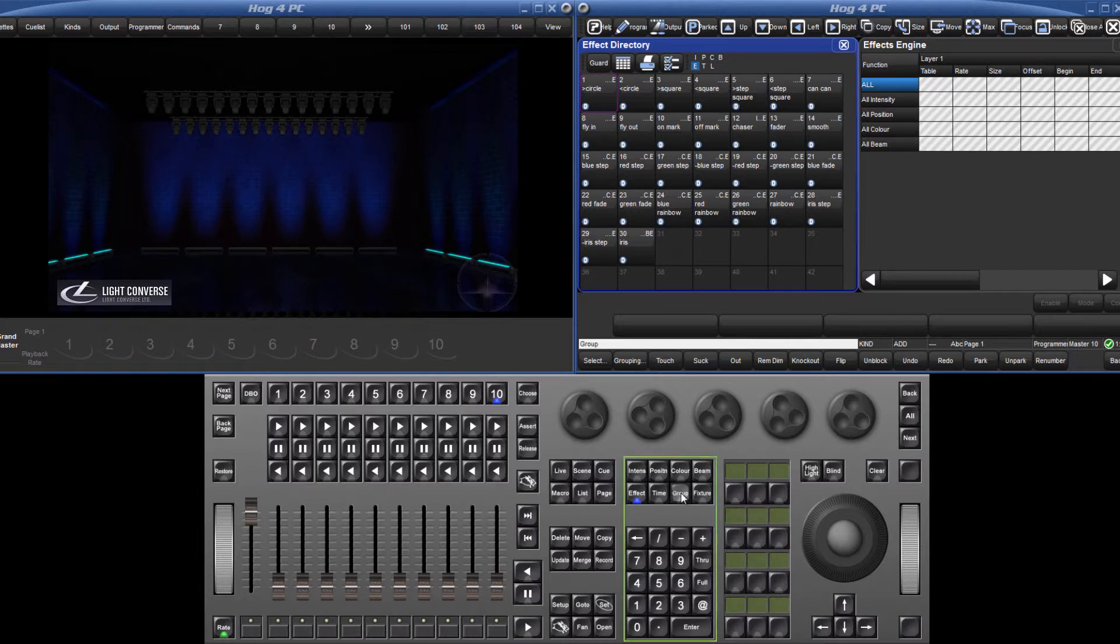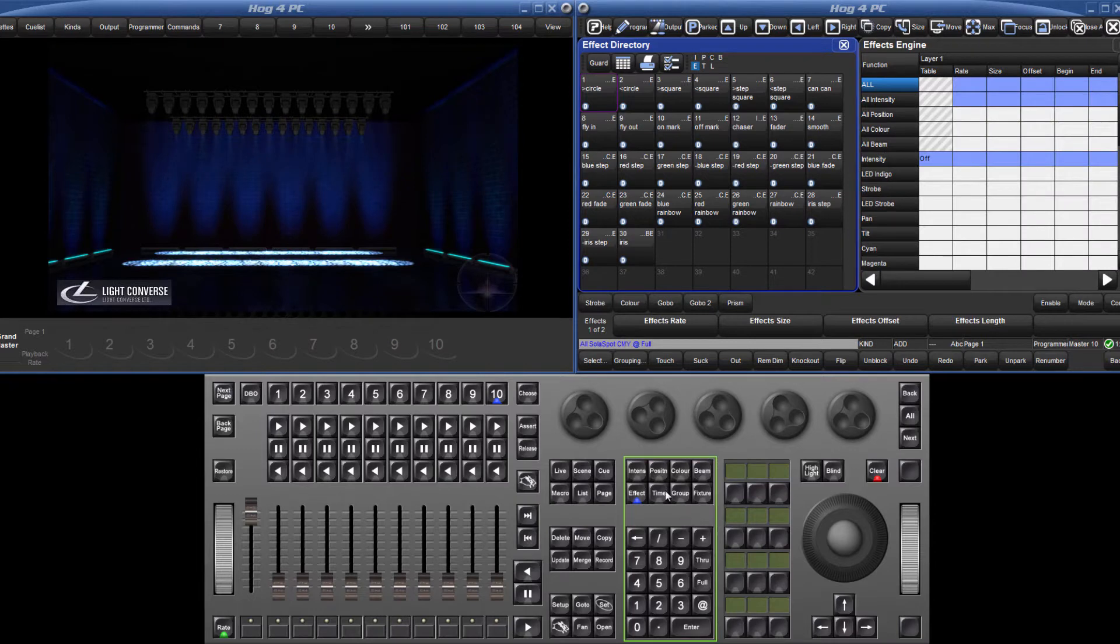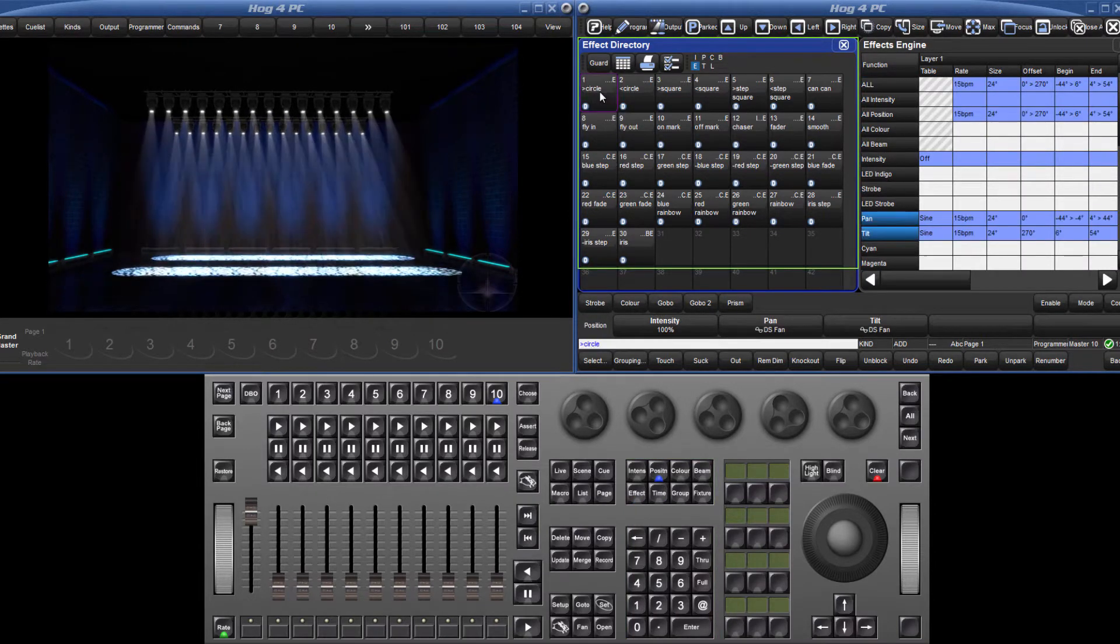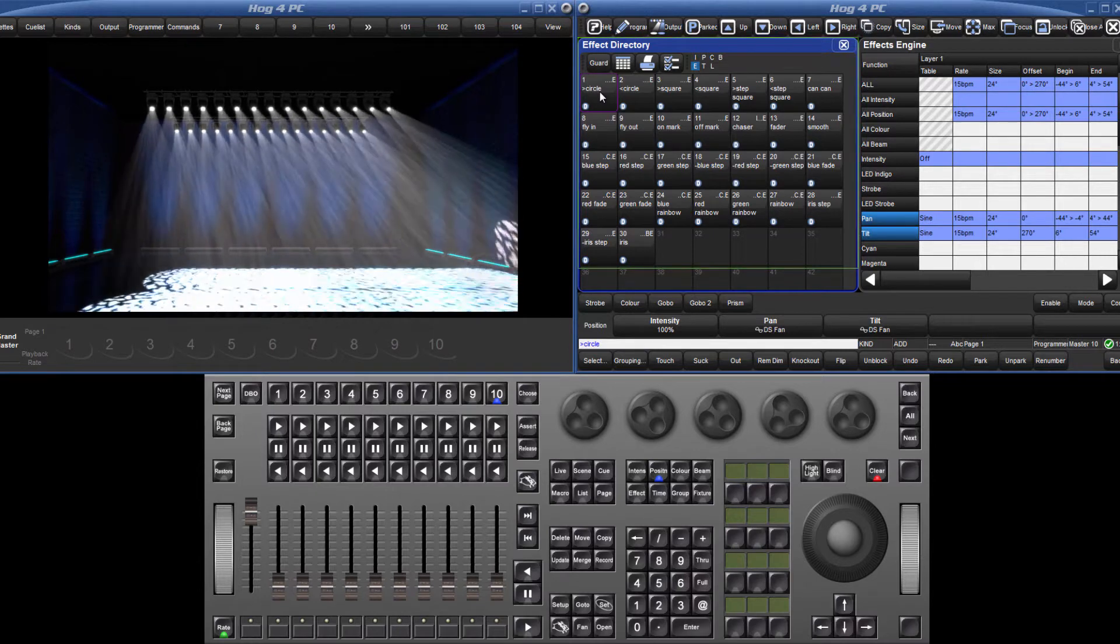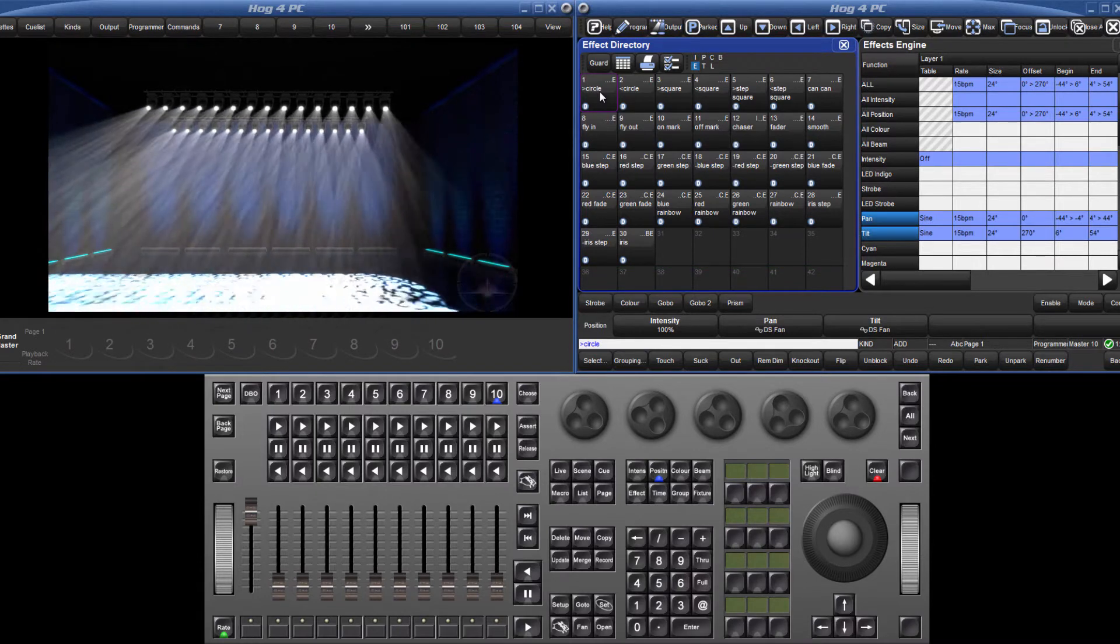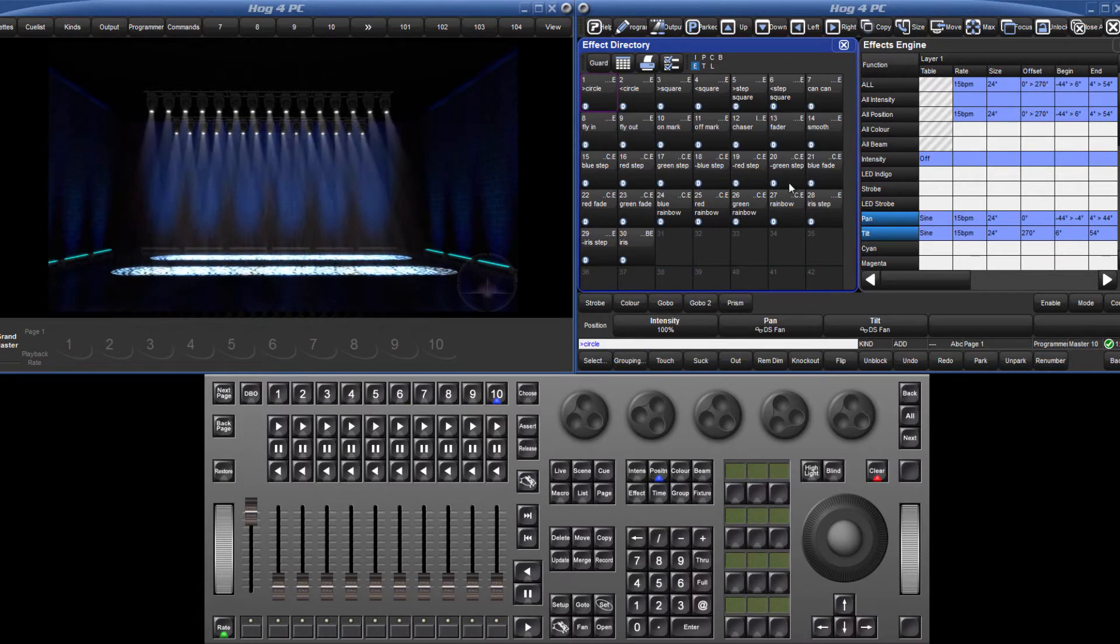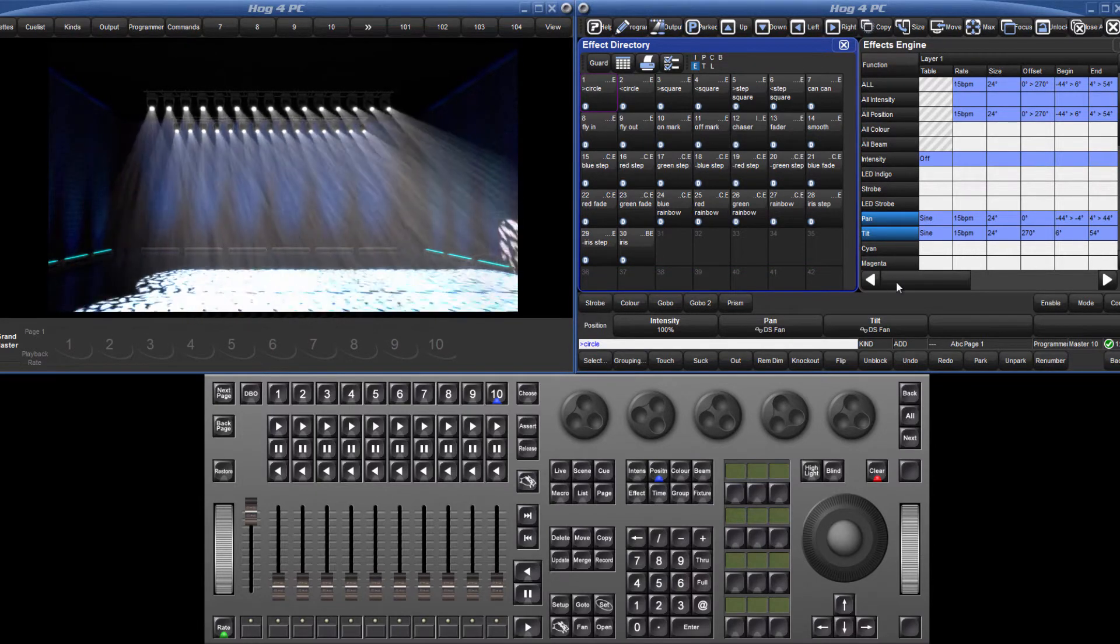Select some fixtures, apply a base value which will be the center point for the effect, and then choose an effect such as circle from the directory. The fixtures will then start to move in a circle around the base position.